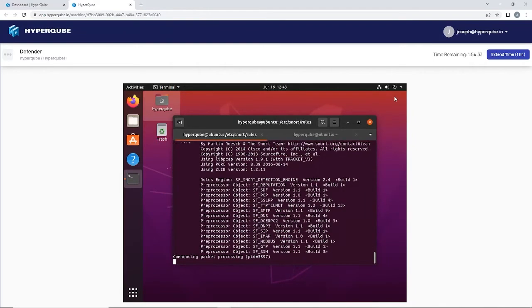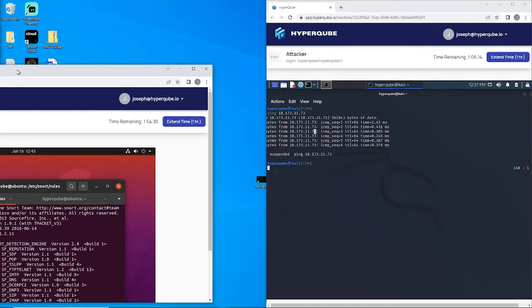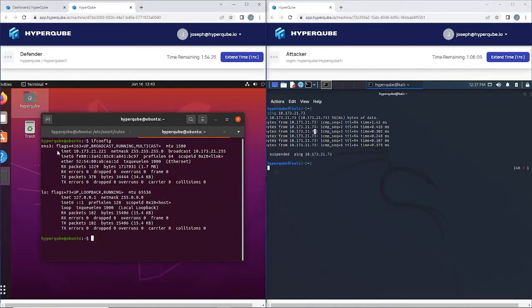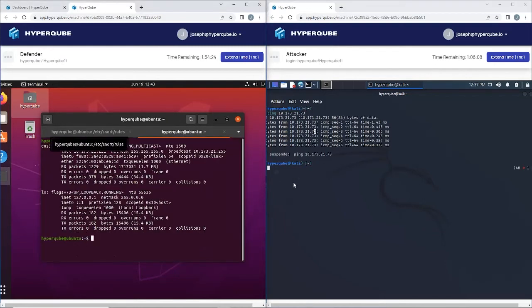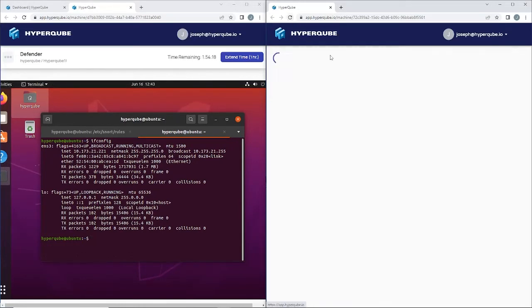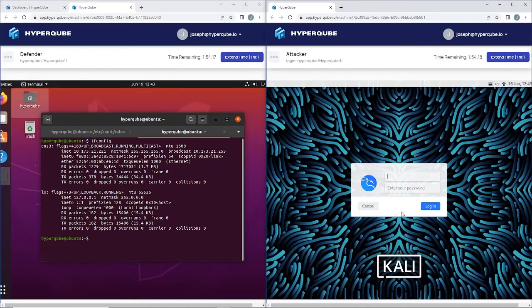Now we're going to go over to our attacker device and we're going to send a ping to the Ubuntu device. Oh I gotta refresh this.